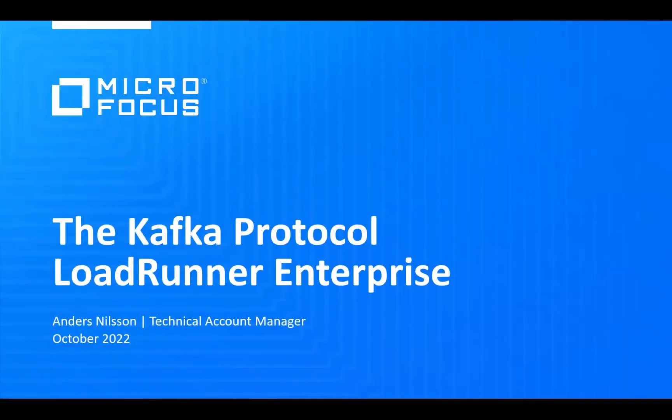Hello everyone and welcome to the third webinar in our series of short LoadRunner Enterprise and LoadRunner Cloud webinars this year. My name is Anders Nilsson and I'm the technical account manager for LoadRunner Cloud and LoadRunner Enterprise on SaaS.